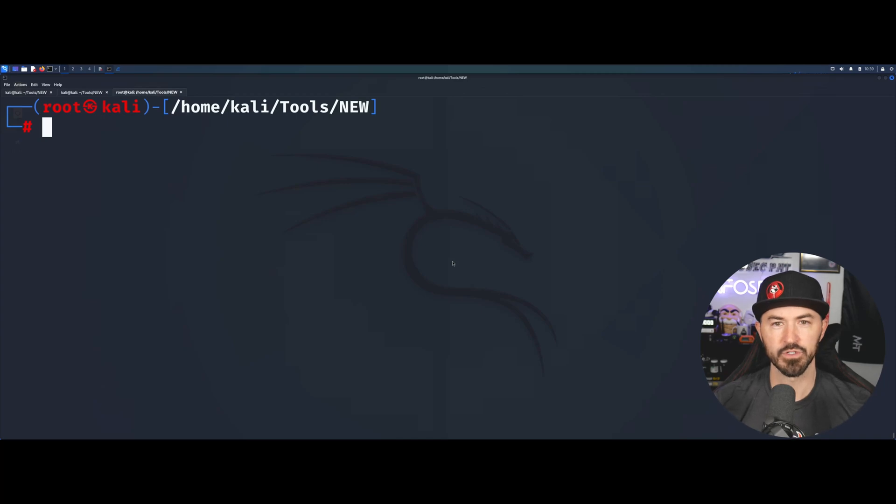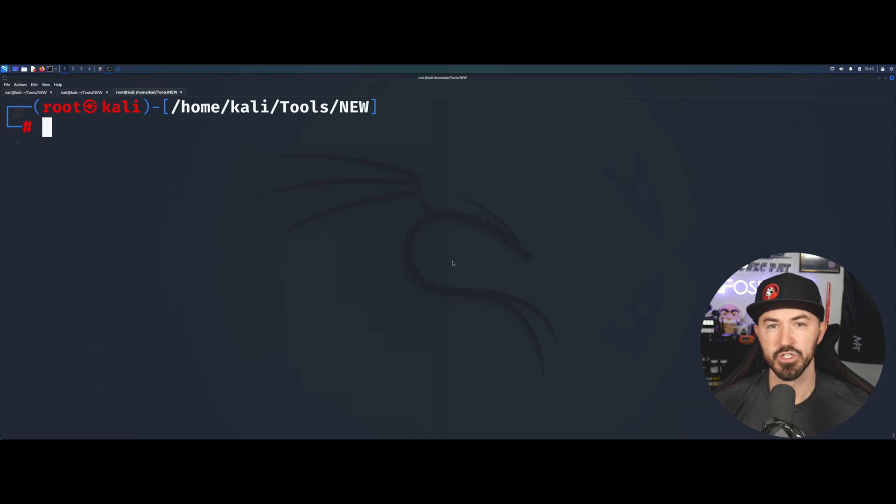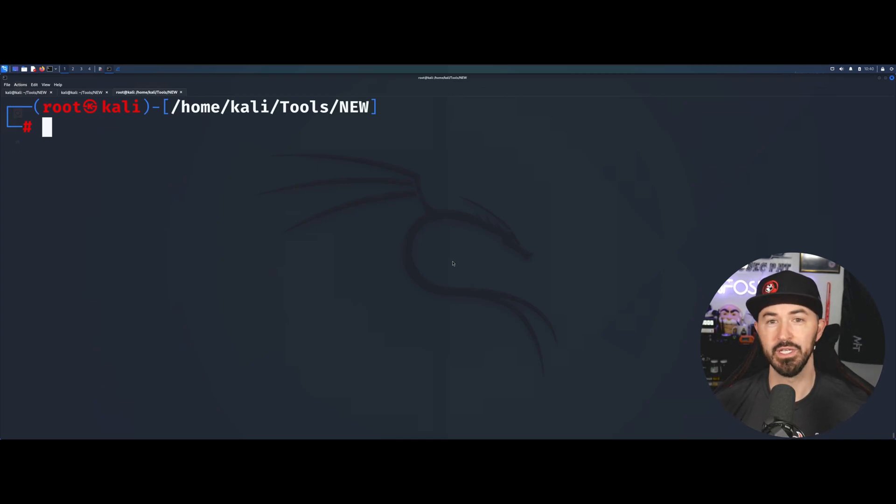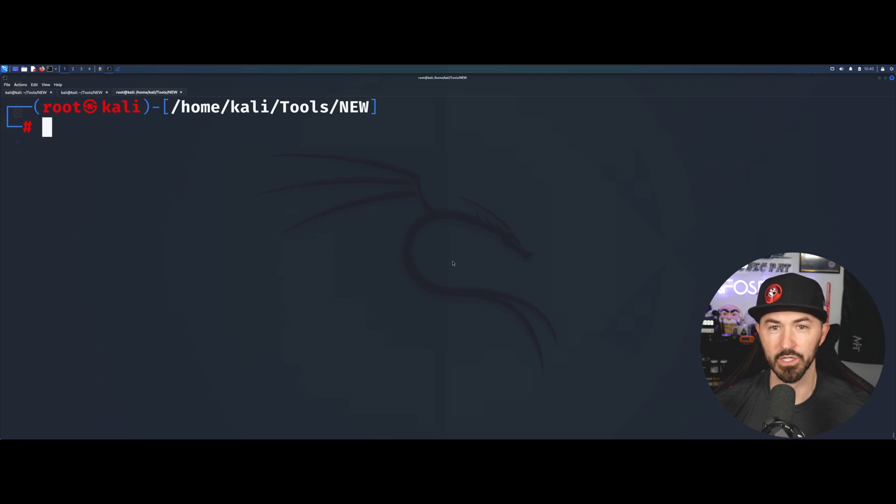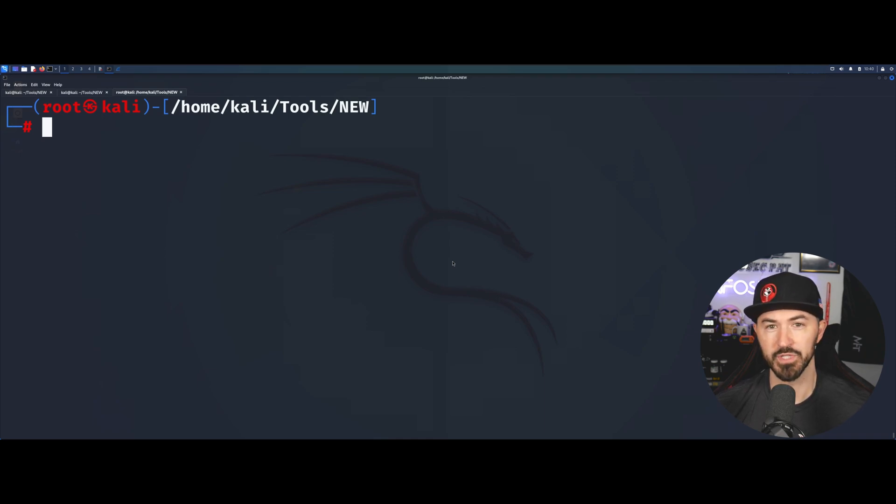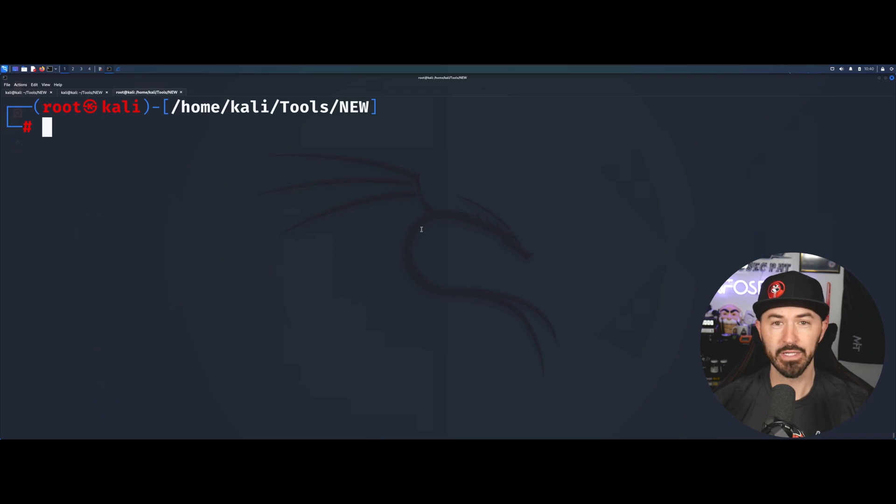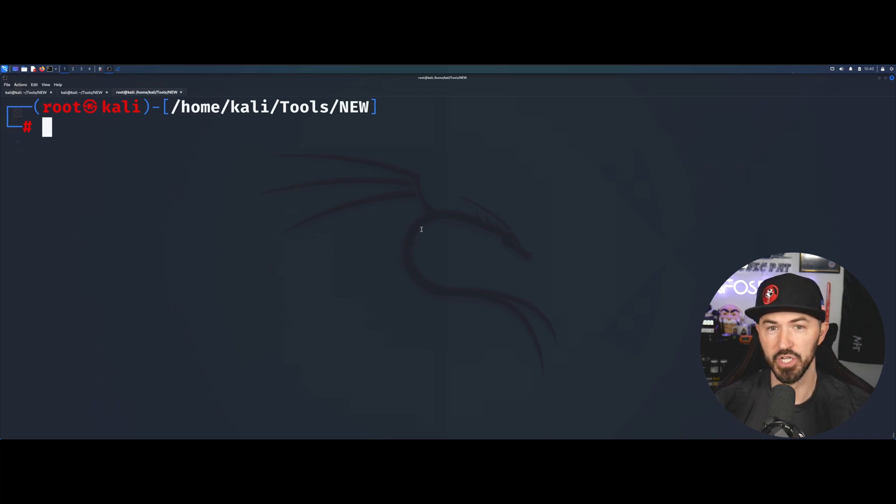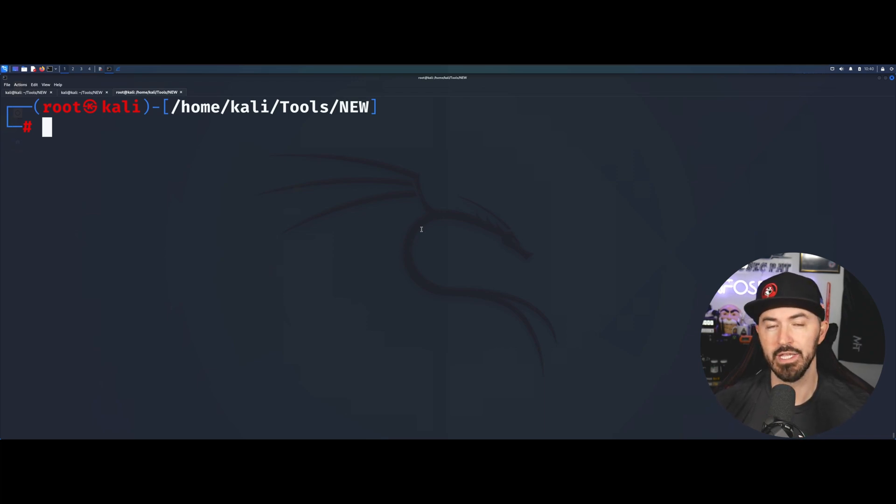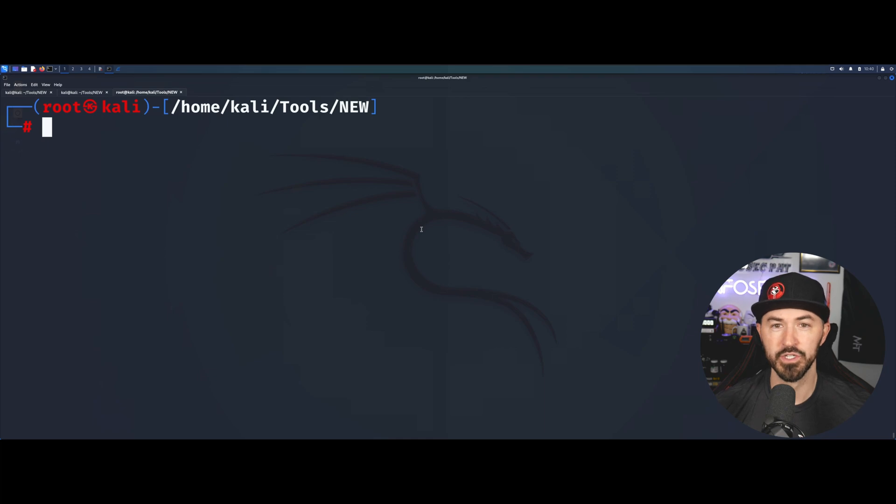Alright folks, here we are on the desktop. Just to let you guys know, this will be a little sneak peek of what you'll get in the course that I hope to have out in the next two weeks. We're going to be doing hash dump, which is a technique to dump Windows hashes.